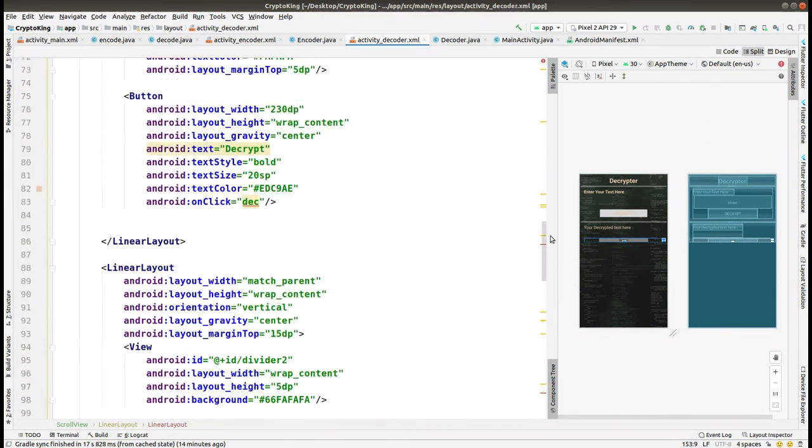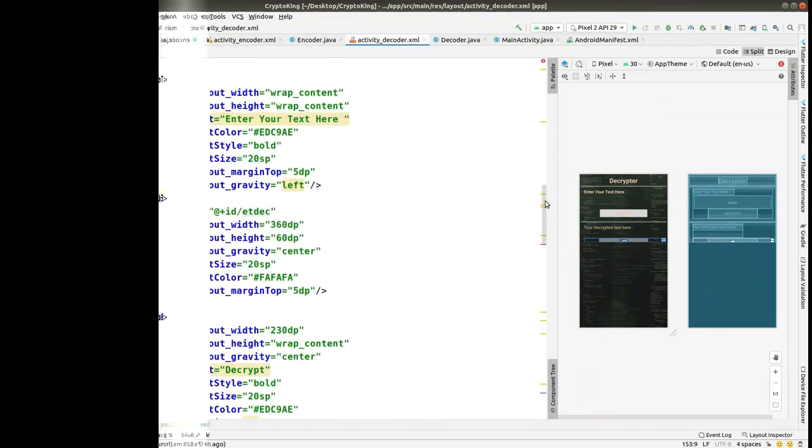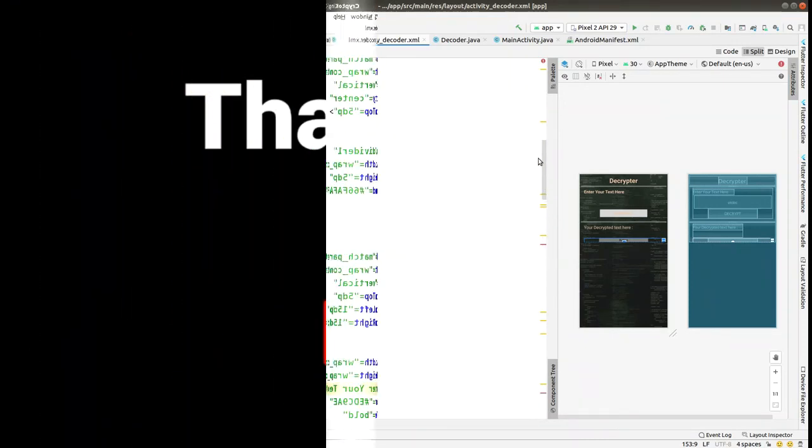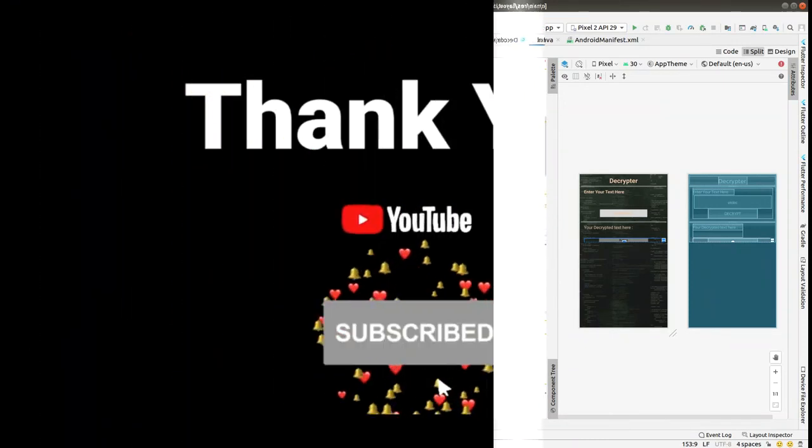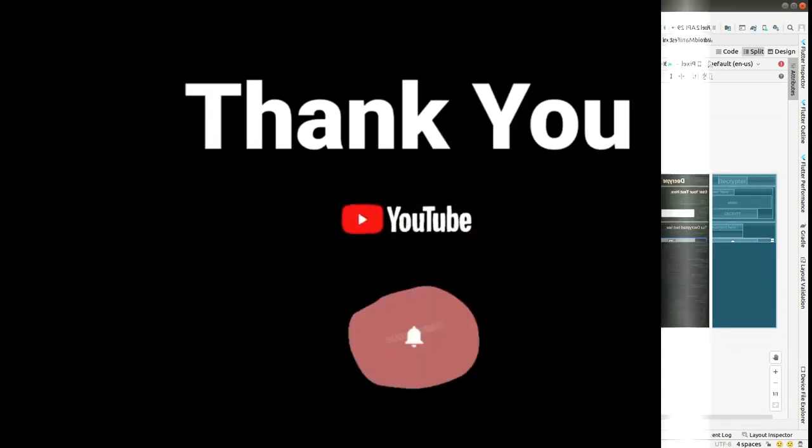The XML layout is now complete. We will move to the Java coding in the next video. Thank you for watching — please subscribe to our channel.